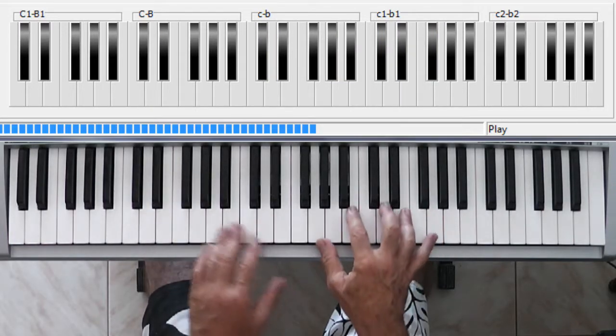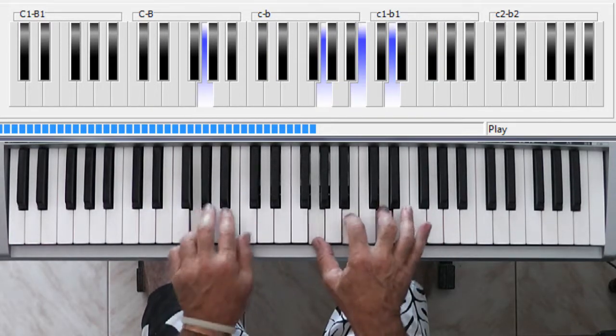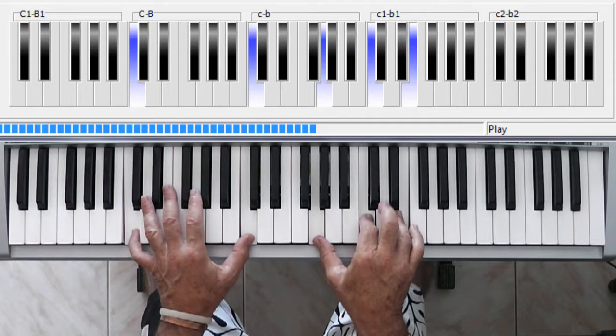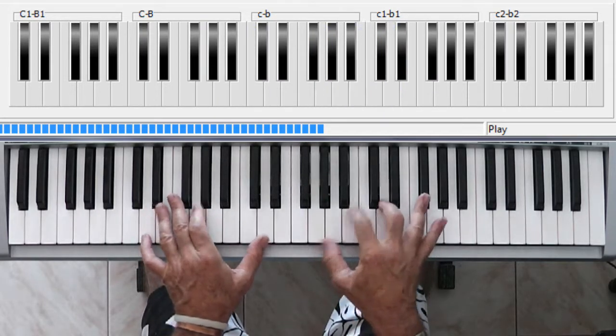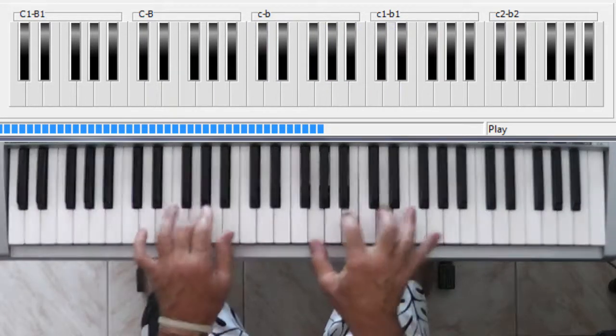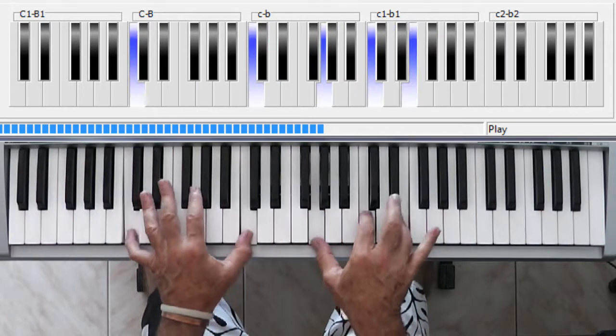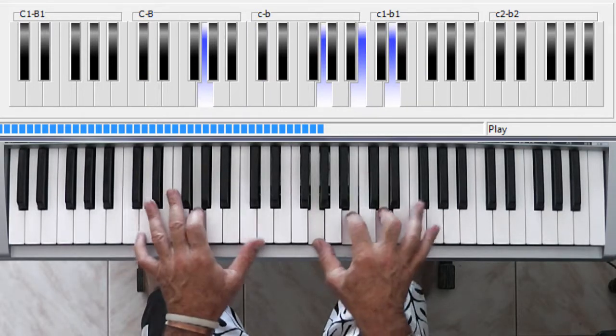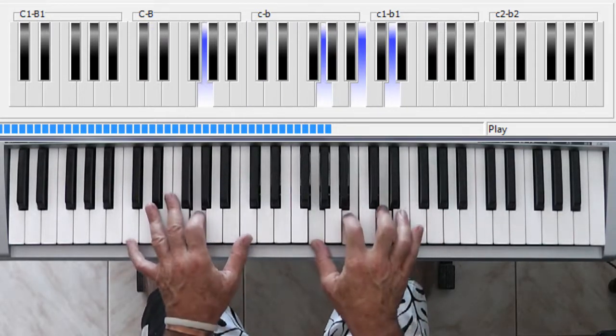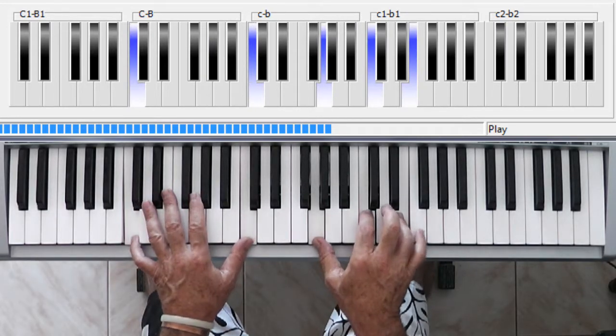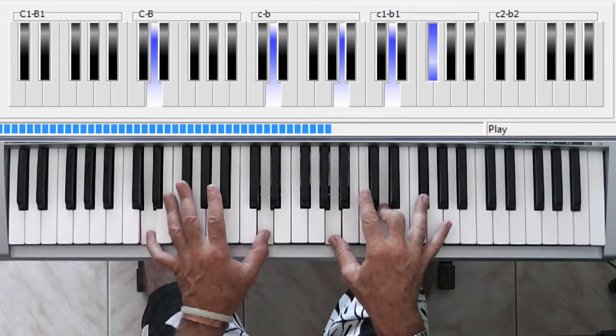But in between each one, there's a G. C, G, D, G, C, G, D, G, C, G, D.